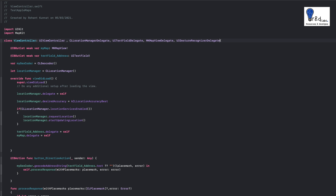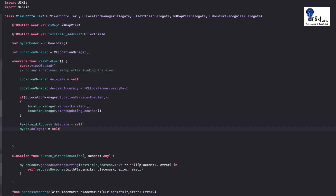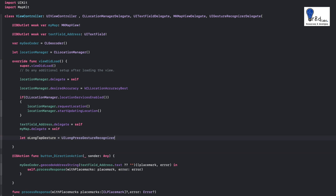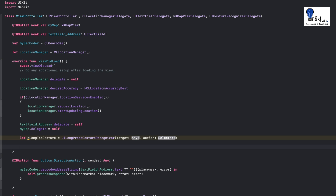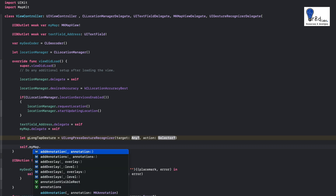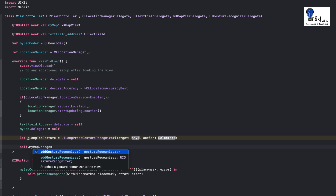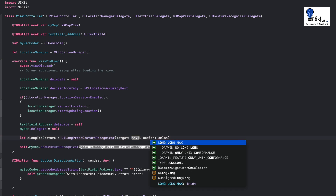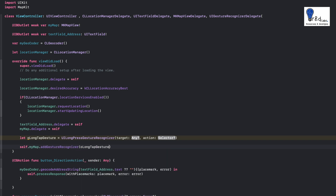After we have set the delegate to the map, we'll write: let longTapGesture = UILongPressGestureRecognizer. We have to specify the target and an action — we will leave that for now because we have to create an Objective-C method for this. After this, we will assign this long tap gesture to our map: self.myMap.addGestureRecognizer(longTapGesture). And we are done.